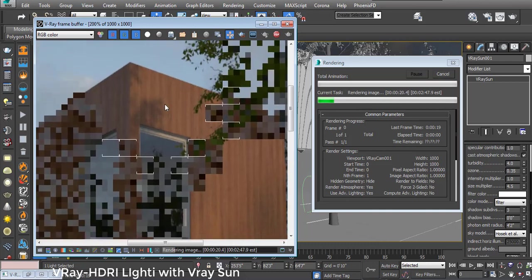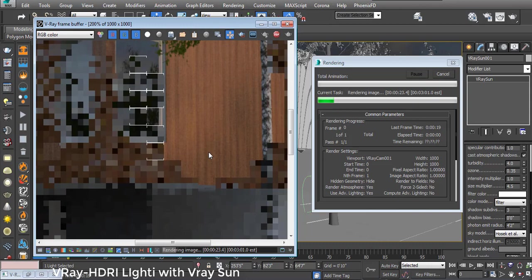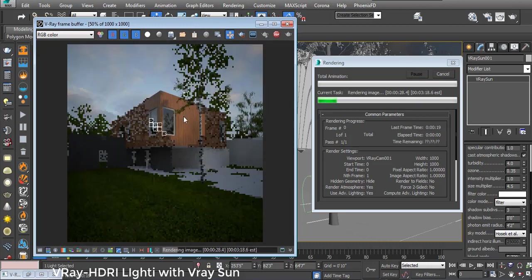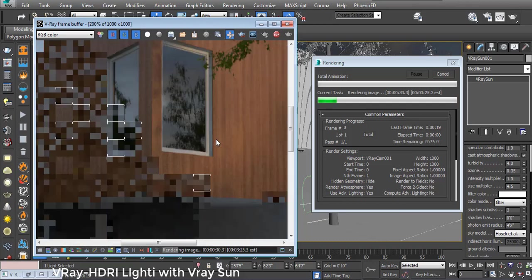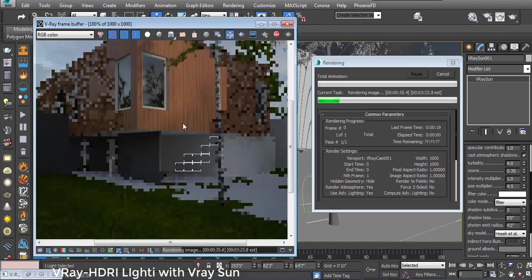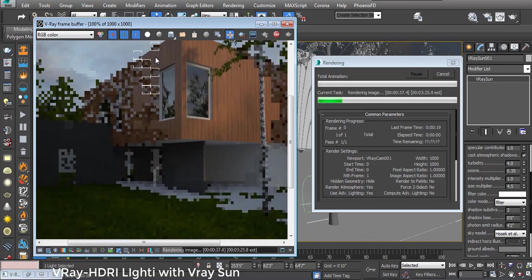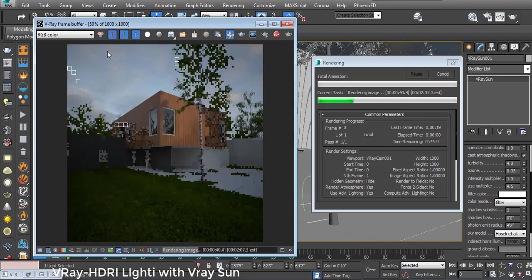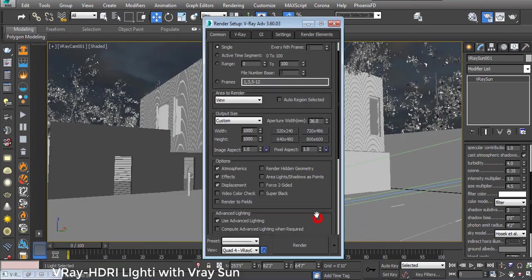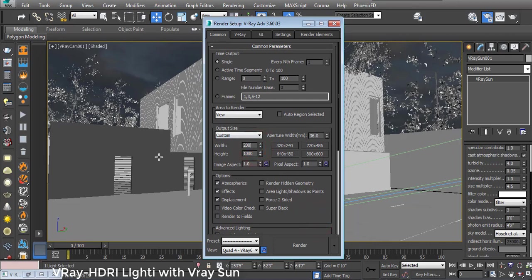You can see tree shadows and lighting shadows in the scene. Let's check the values. That is my final setting. I stop it and do the final rendering. I put the resolution value at 2000.